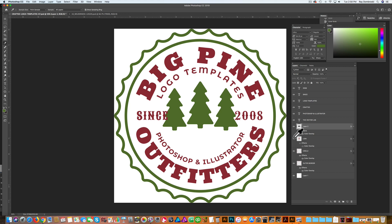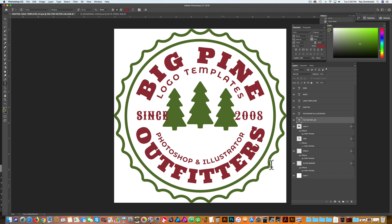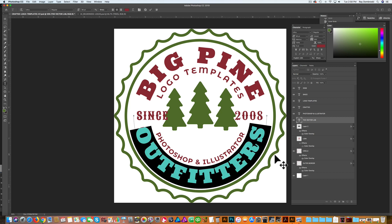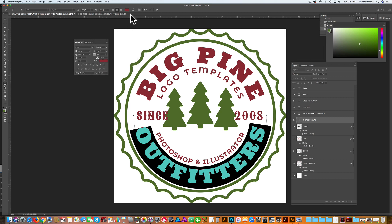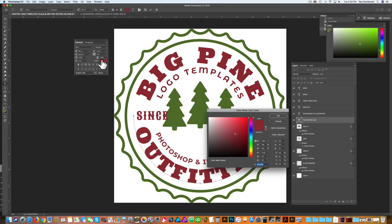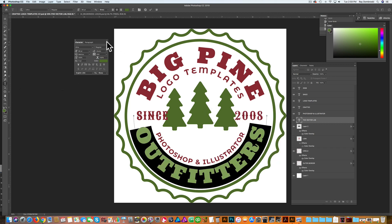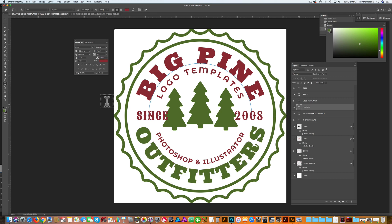Now with the type it's a little bit different. What you need to do is go in and highlight the type, and either in your character window or at the top of the screen, click on that color. Then you can sample your foreground color. Let's do that with the top type here as well.